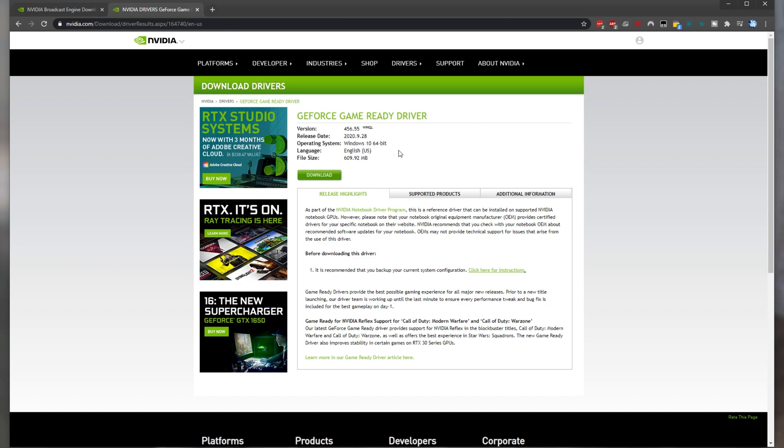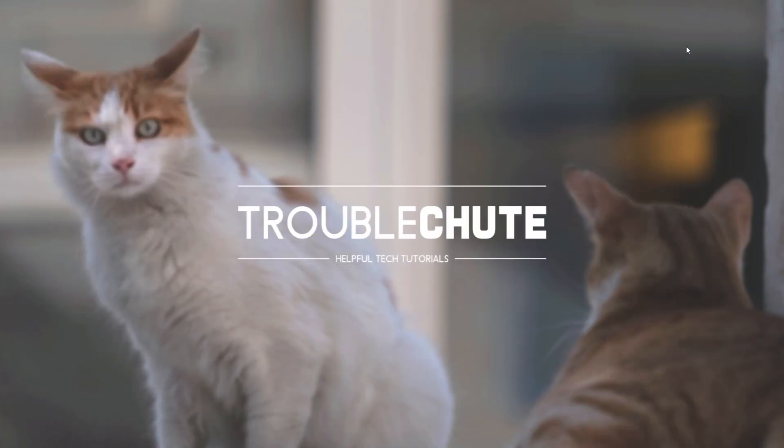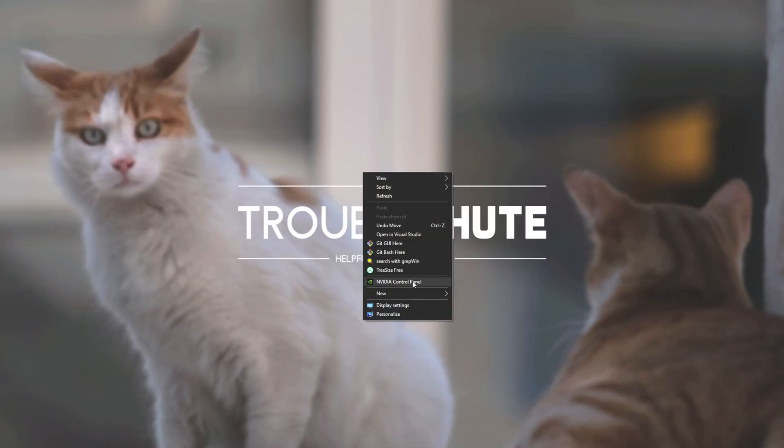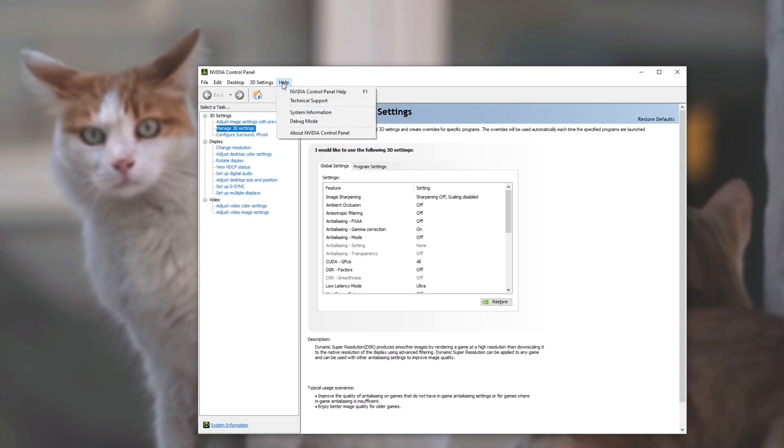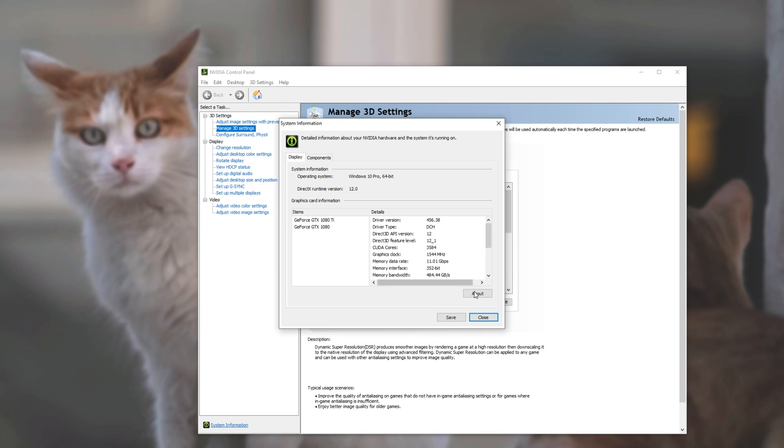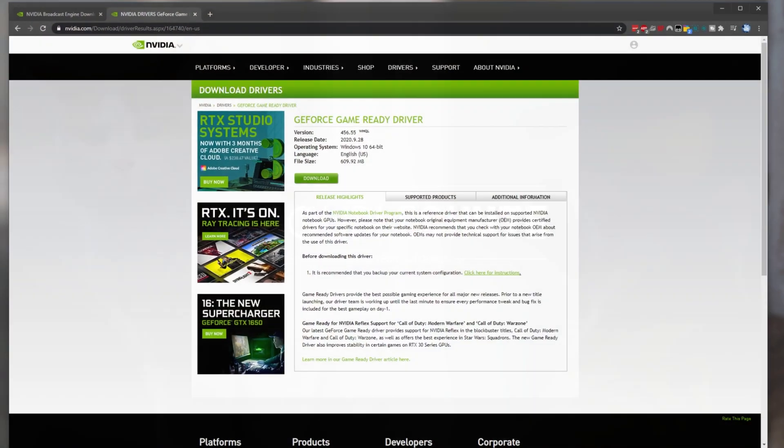If you're not sure what Nvidia graphics driver you already have installed simply right clicking on your desktop Nvidia control panel head across to the help tab at the very top and then system information. Then we'll see this pop up over here and I currently have 456.38 installed so I don't need to download and install the graphics driver.